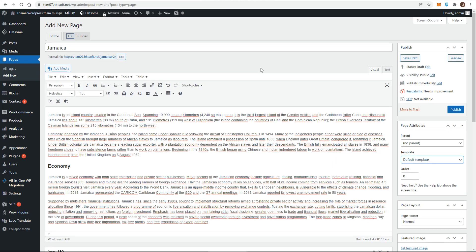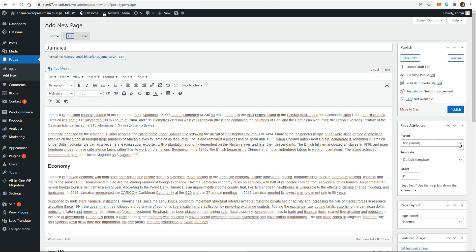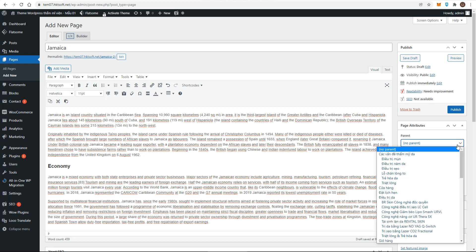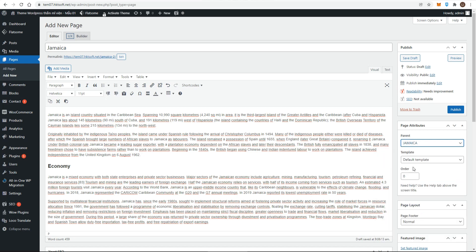Now, let's see the page attributes metabox. The first option in the page attributes metabox is the parent drop down menu. It displays a list of all published pages on your site, enabling you to make this new page a child of any one of them. A child is just another way of saying a subpage. By default, any new page is a top-level parent, that is, it isn't the child of any other page.